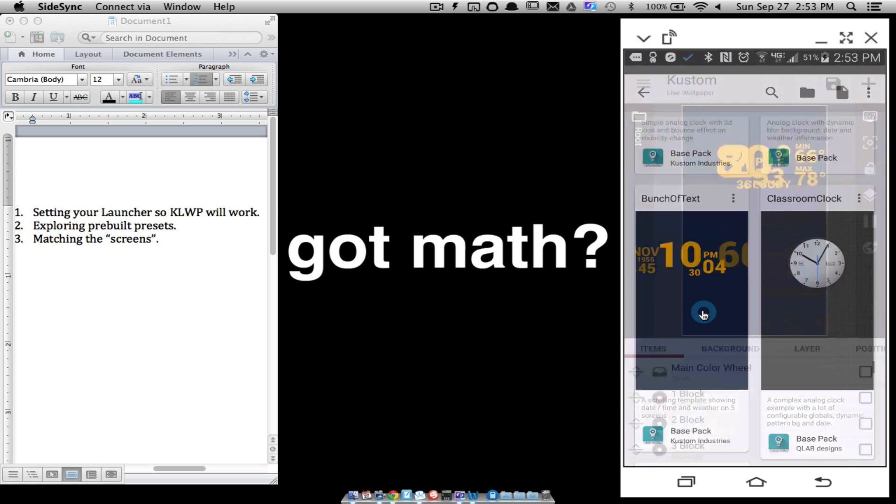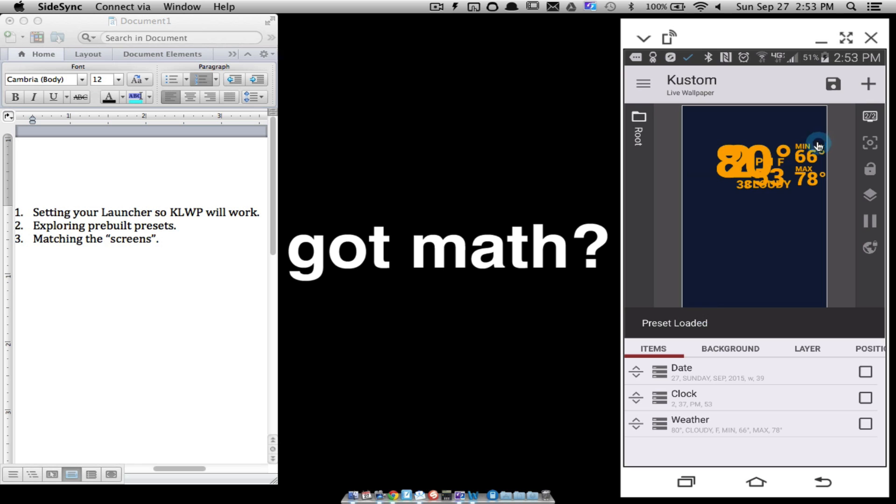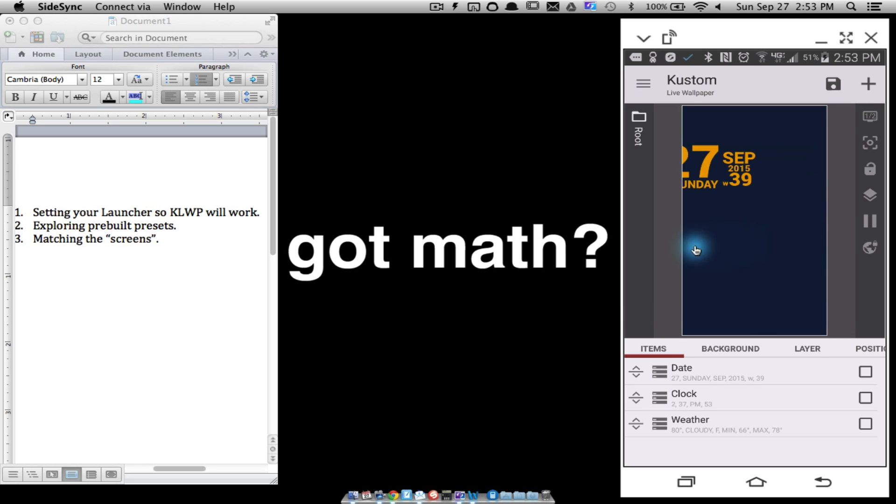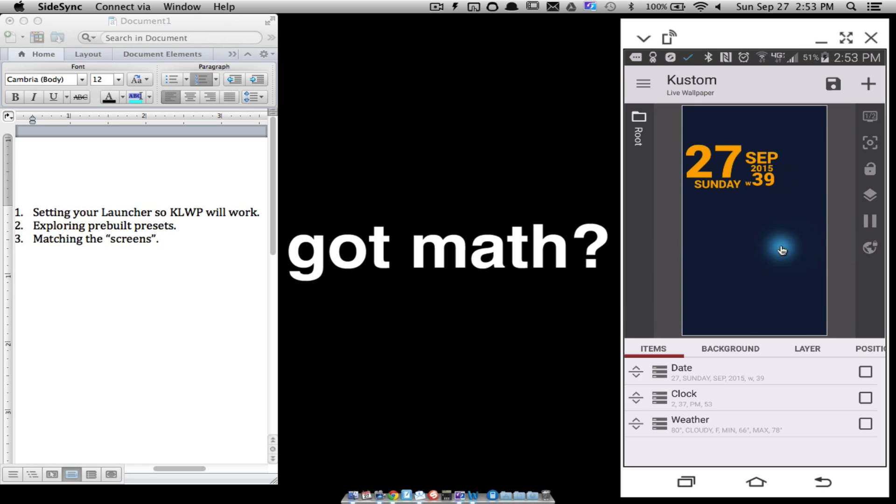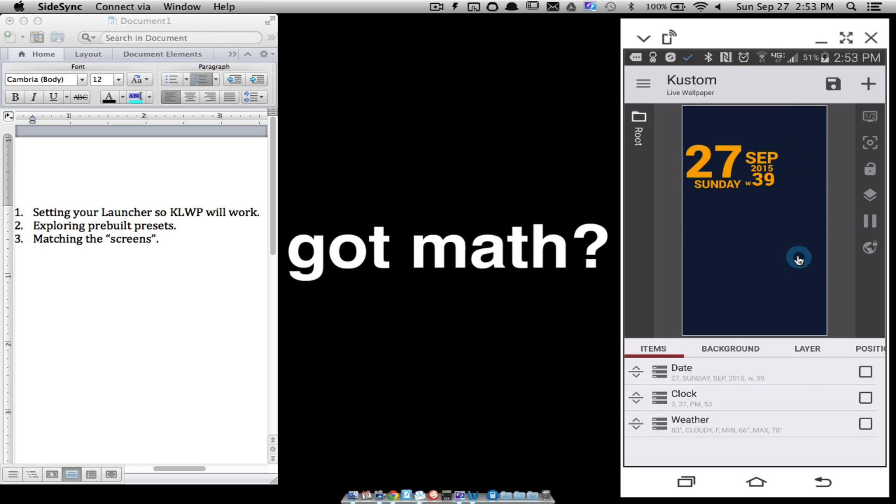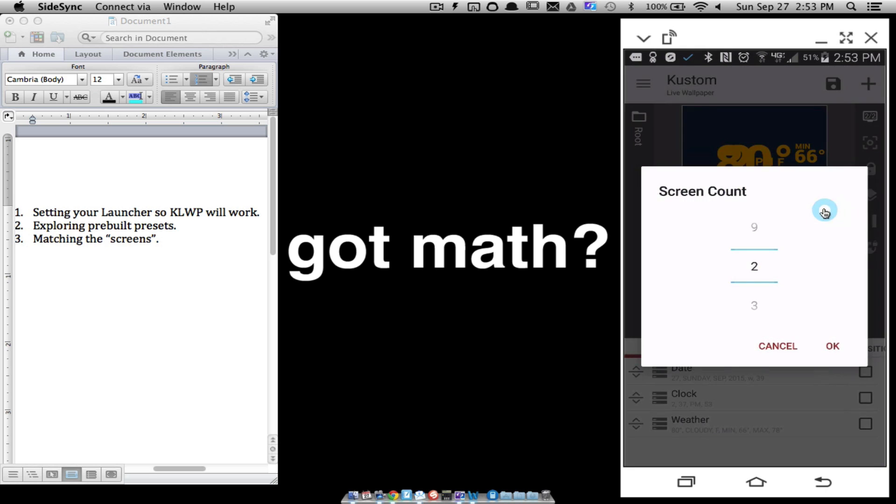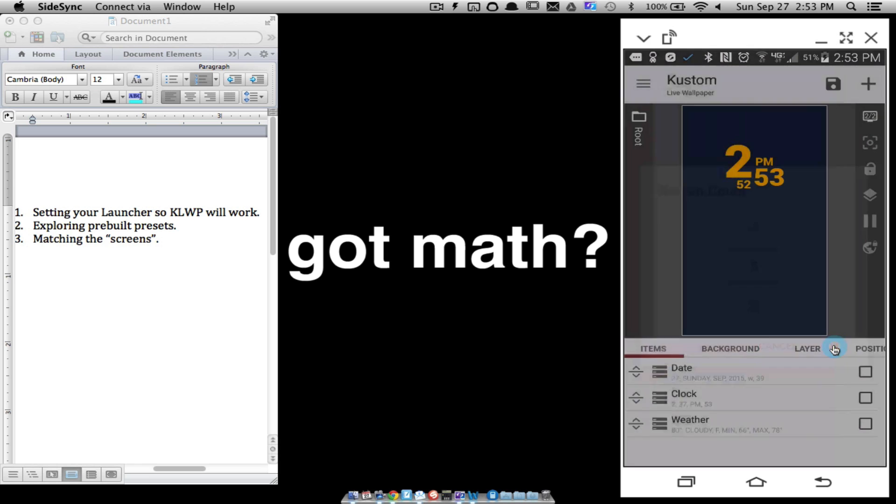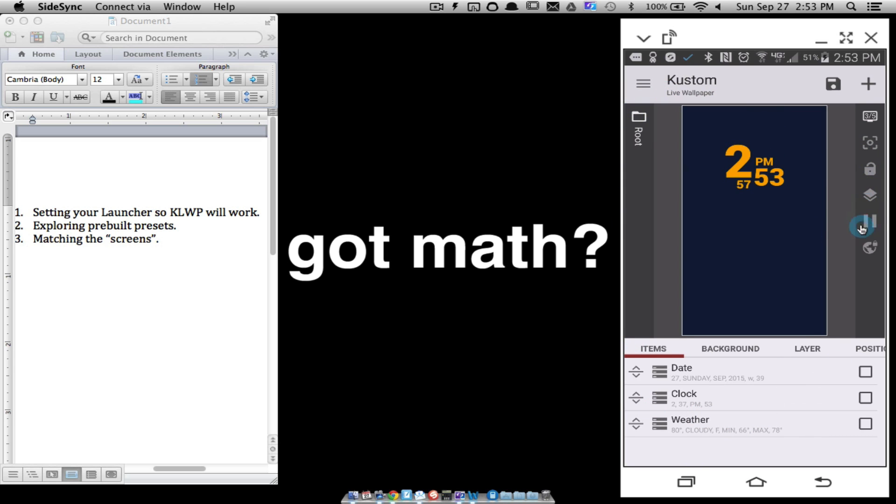Notice it says a scrolling template showing date, time, and weather on five screens. We'll load that up. And remember I only have two screens right now, so there's one, there's two. But the description mentioned five, so notice it looks kind of jumbled up. And here's why we need to change this to match the number of screens. Now all this other stuff I'm going to cover all of this stuff here. All I want to do right now is explore some presets and make sure the screens match up.